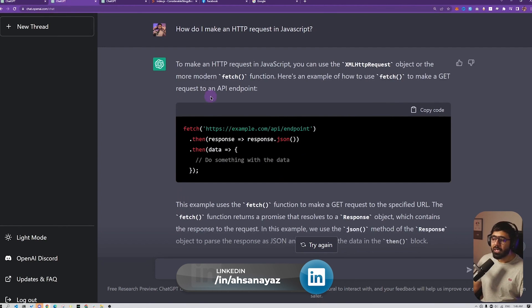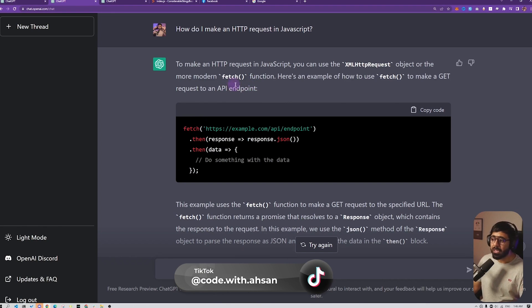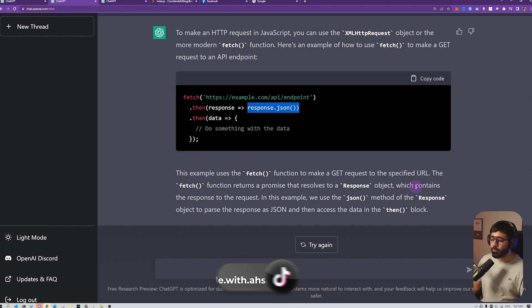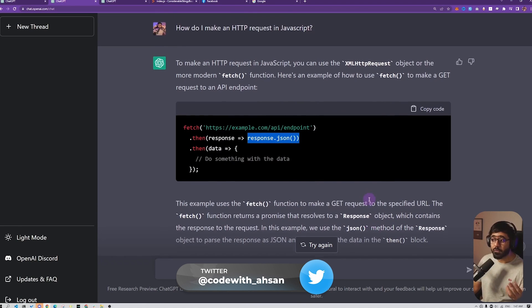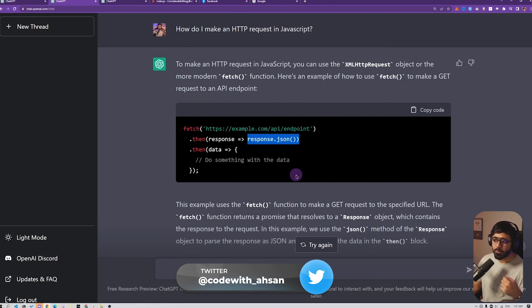I also checked a couple of things as well. For example, here I asked it to give me a code of how to make HTTP requests with JavaScript. It gave us this code with the fetch and also explained why we are using fetch, why we use the response JSON method to basically convert or parse the object to JSON. So it's really good to understand the questions that you're asking and also how they really work.